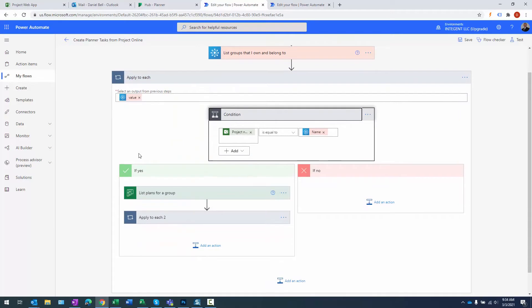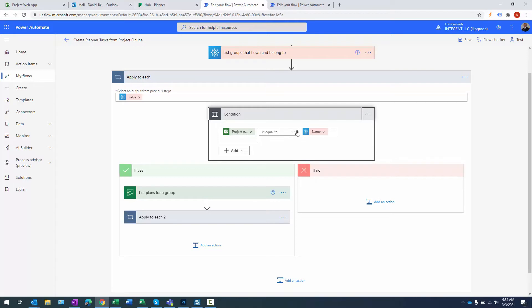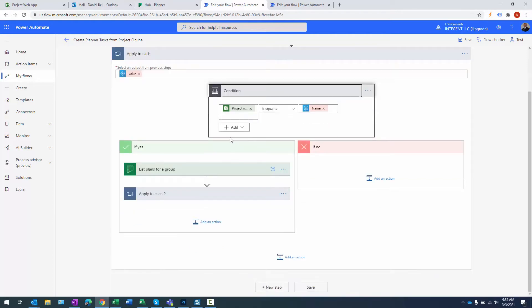After that, we basically iterate through the groups that I belong to, and we try to match the name of the group to the name of a project in Project Online. So basically what I'm looking for here is an Office 365 Group that has the same name as a project in Microsoft Project Online.